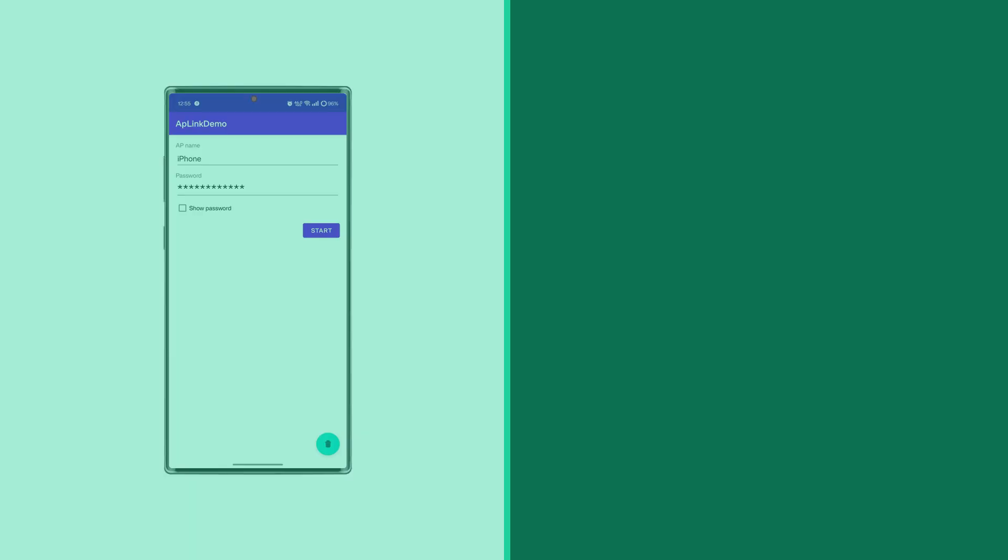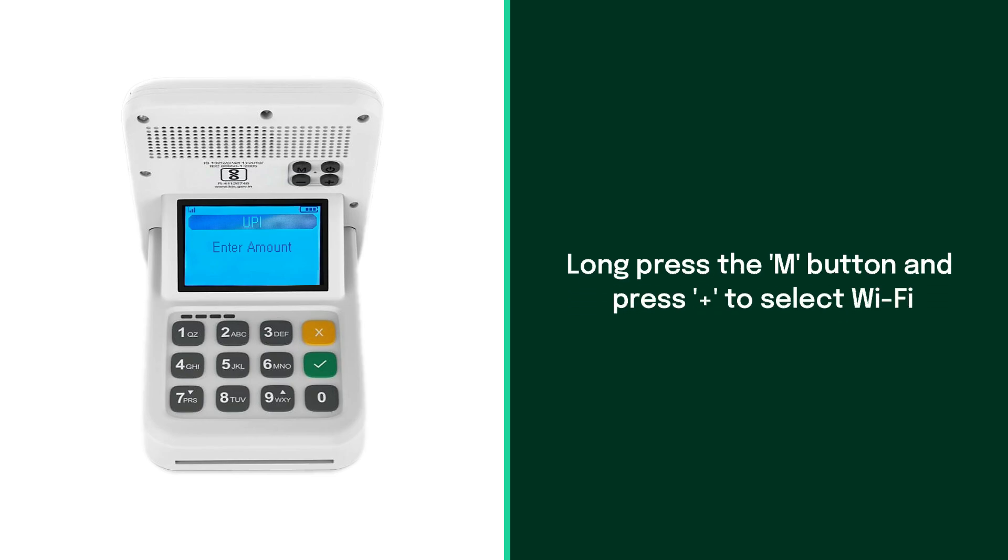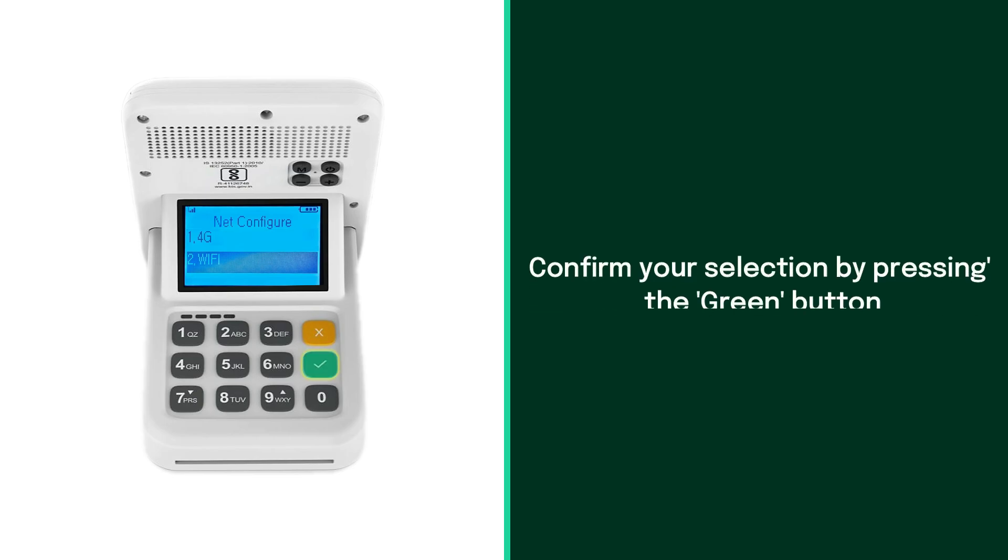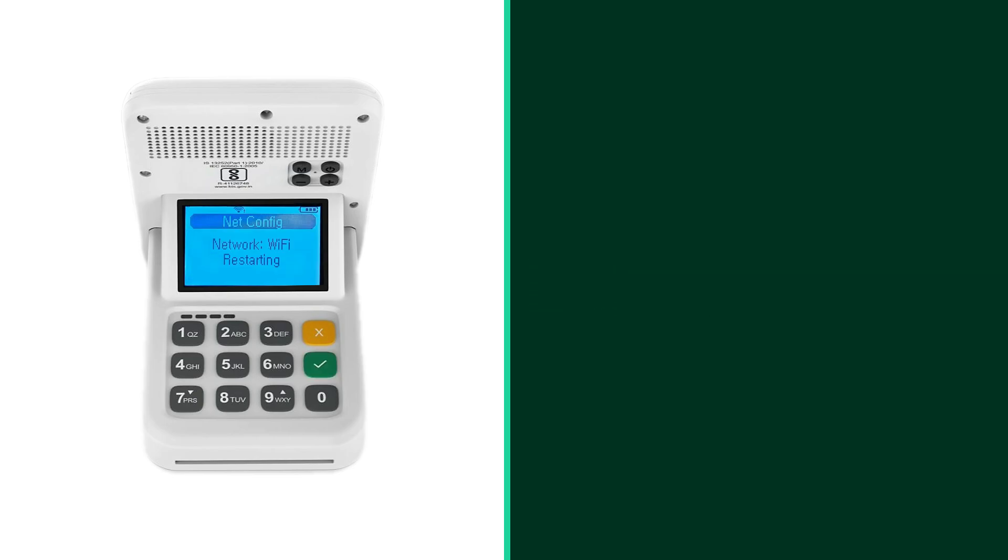Go to your Mini or Mini Pro device. On the device, long press the M button and then press the plus button to select Wi-Fi. Then press the green button. The device will announce network mode Wi-Fi.